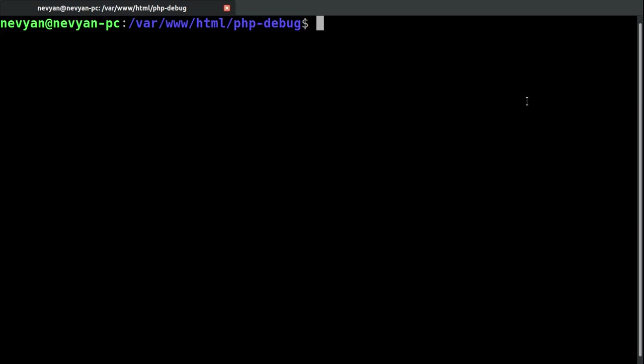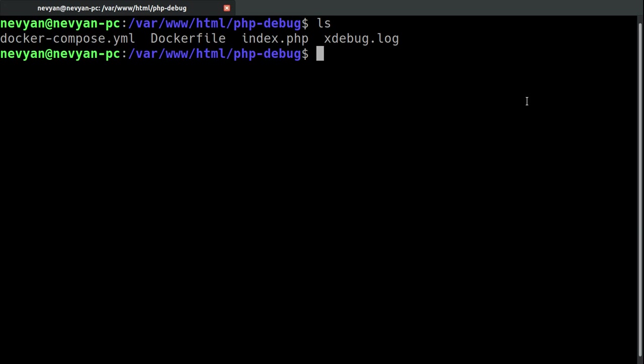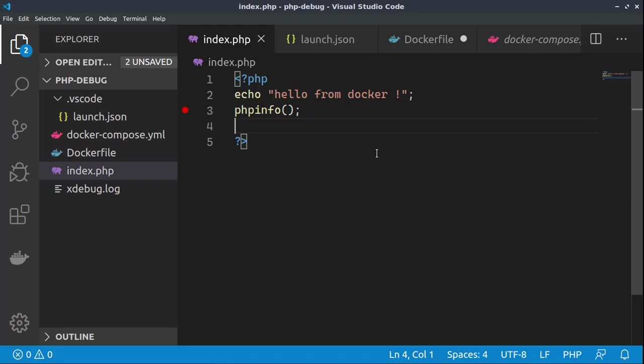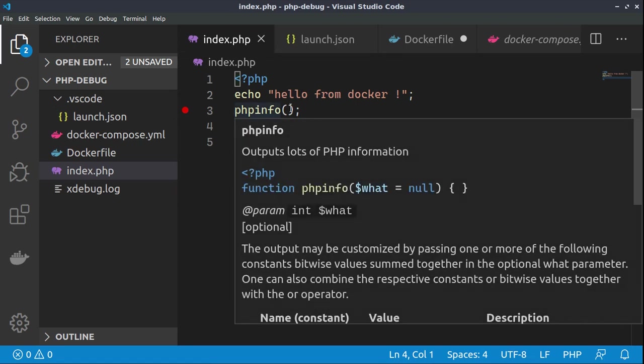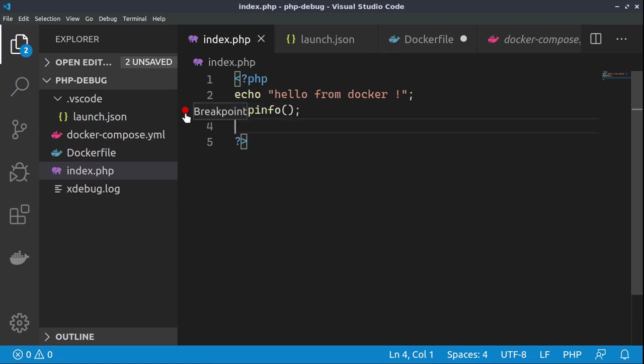And the interesting part is that we'll be using a Docker container, so we'll try to debug inside of the Docker container. All right, so those are the files I've prepared. We can take a look at them in Visual Studio Code. Basically we have one index.php file with one echo and phpinfo displayed. On the third line we've placed a breakpoint in order to stop the execution before this line.